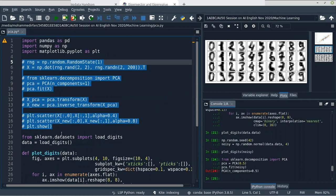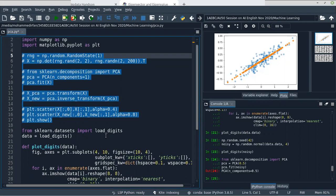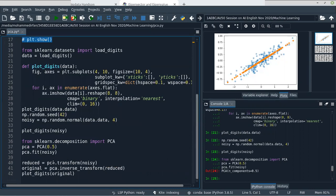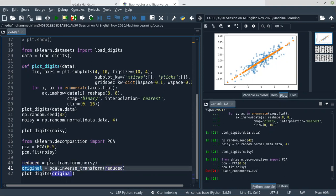We are calculating the principal components of the X data by transforming X into principal components. XPCA is the reduced data. X_new is the inverse transform of XPCA. There is some difference between the original data and the new data. We are fitting PCA into the noisy data, transforming it into a reduced image, and then using the reduced image to create a new dataset that approximates the original.